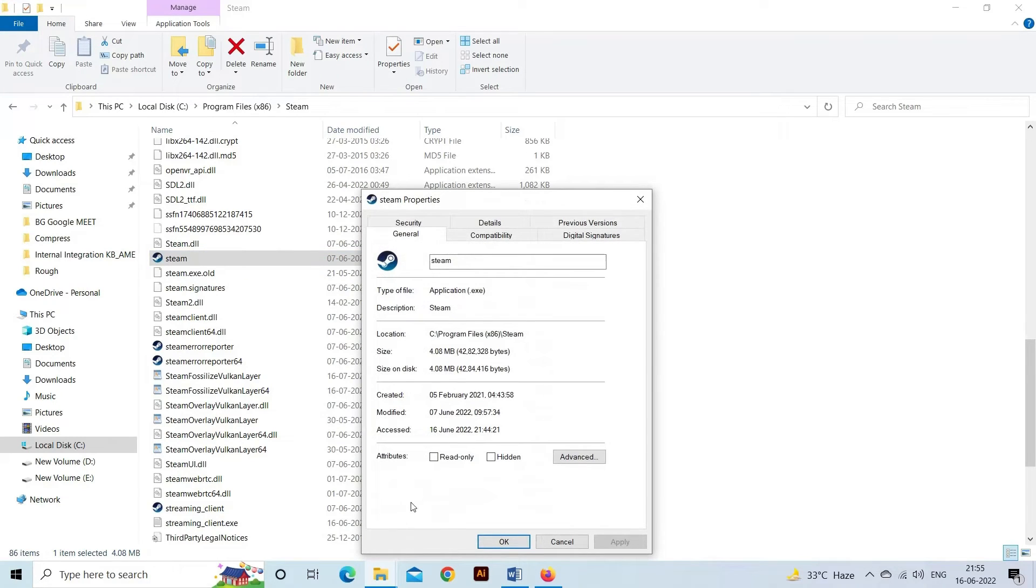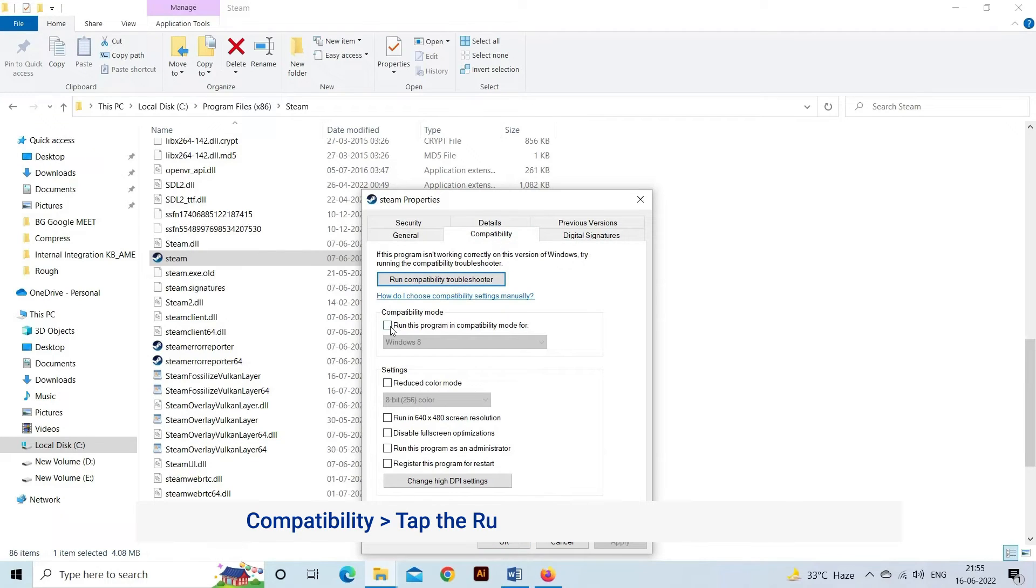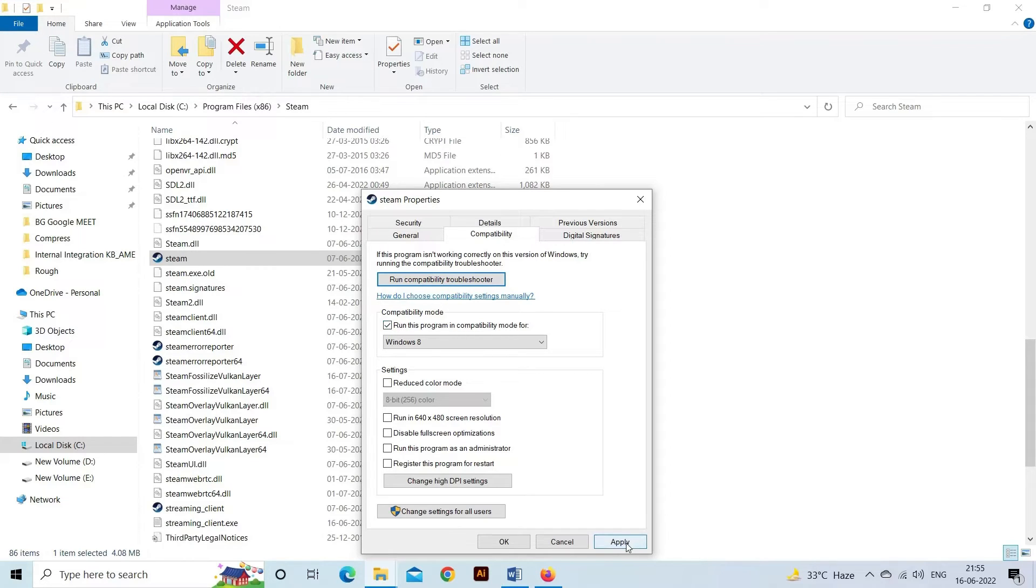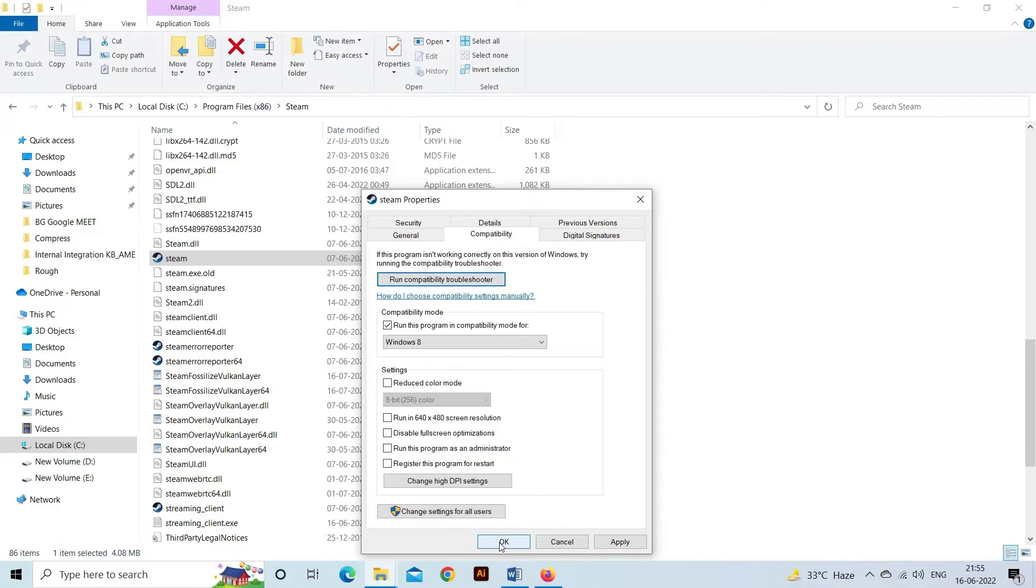Inside the page, visit the Compatibility tab. Check the box for Run this program as an administrator. Click on Apply and OK to save the settings.